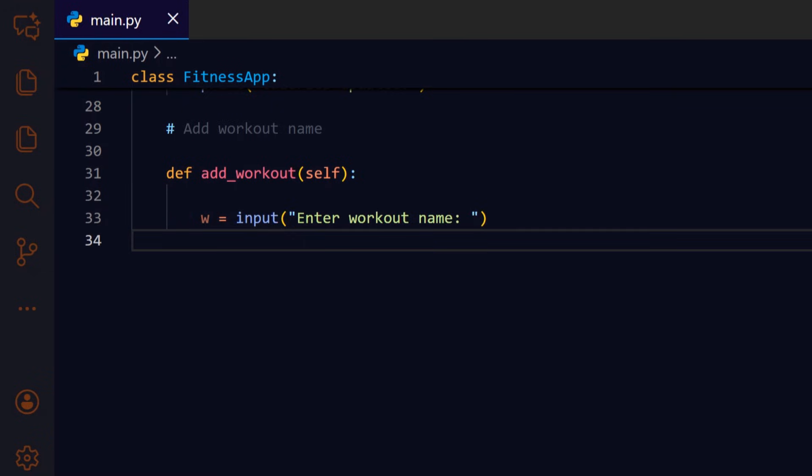We ask the user for a short name, e.g. run or yoga, that will be stored in the workouts list.